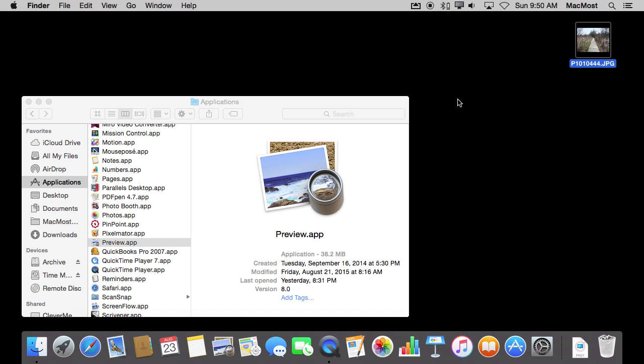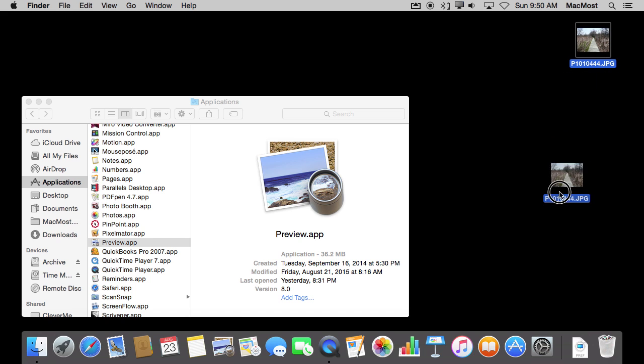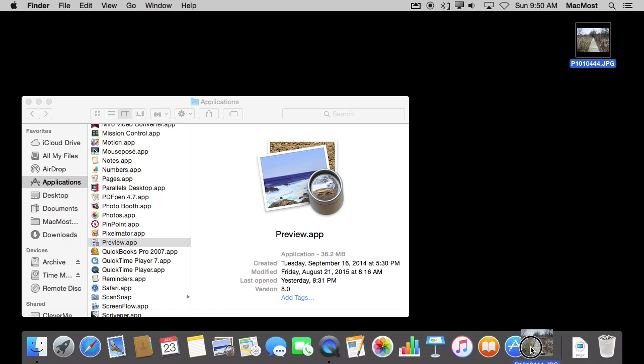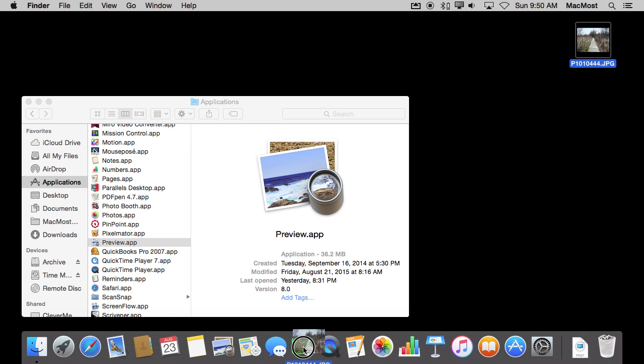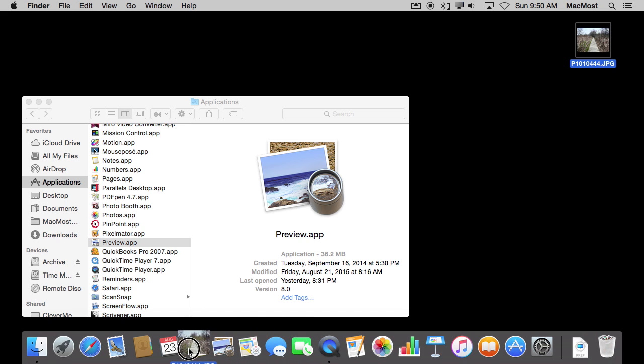The Dock can also be used to drag and drop things. So for instance, I have a file here on my desktop. If I were to grab that file, click and drag it, and move it over the items here in the Dock, only the ones that can accept this type of file will be shown.